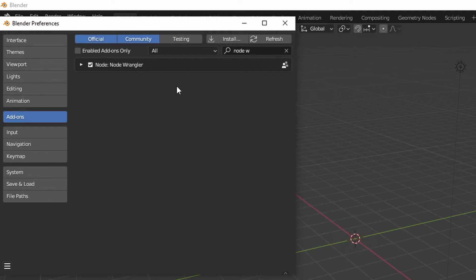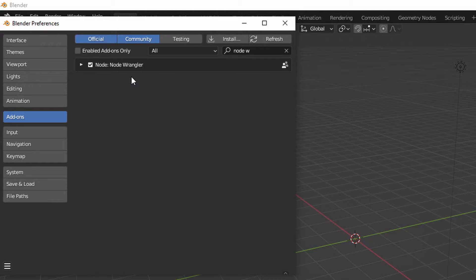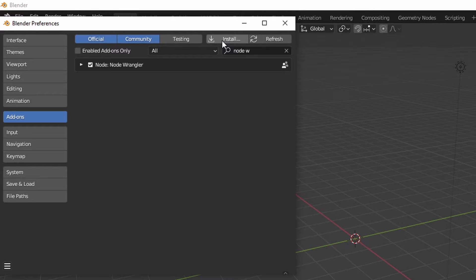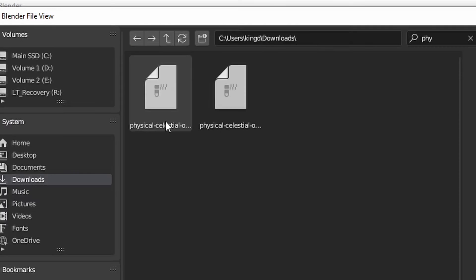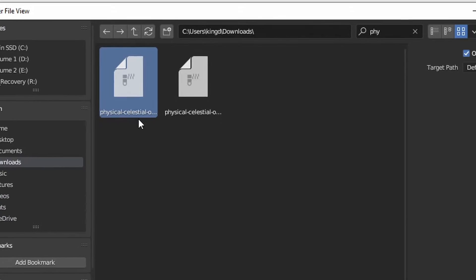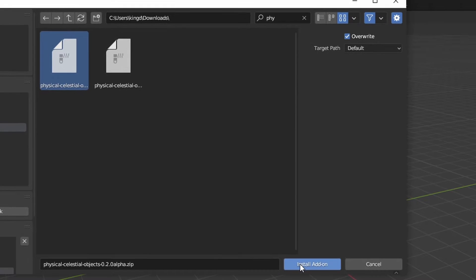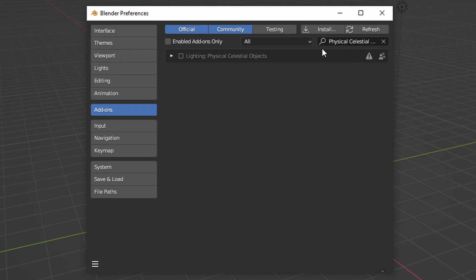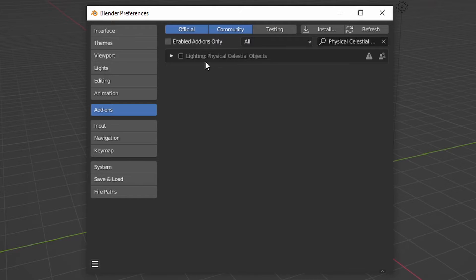Once you've done that, it's time to install the Physical Celestial Objects add-on. So what you're going to want to do is go up here to the install button and find your file. I found my file here in my downloads folder, so now I'm going to click that and click install add-on. Now the add-ons page is going to automatically put Physical Celestial Objects into the search bar, and you're going to click this checkbox and now it's enabled.